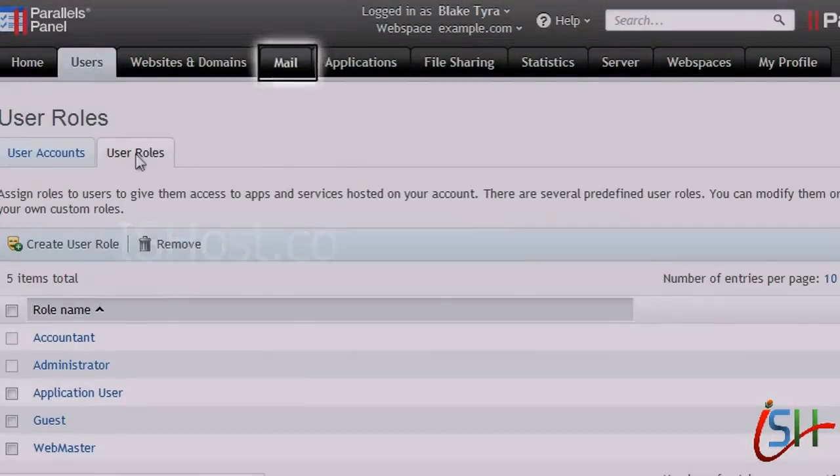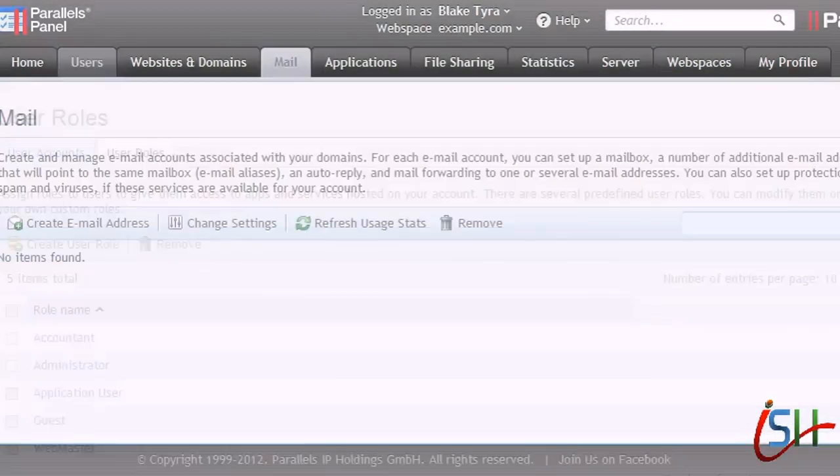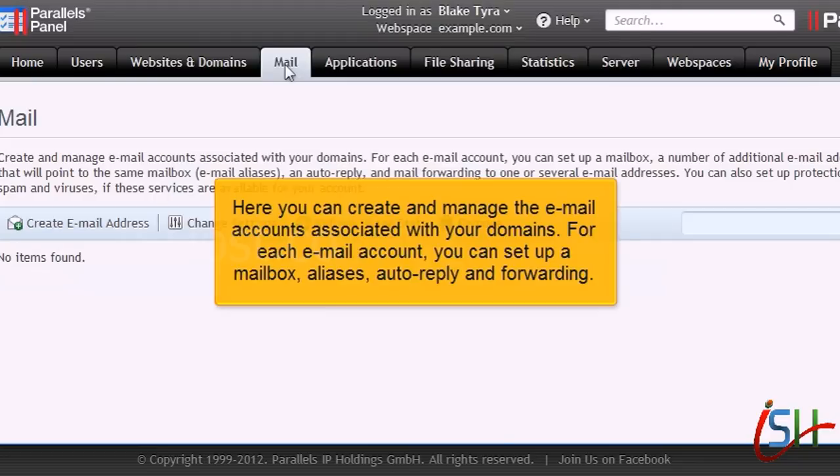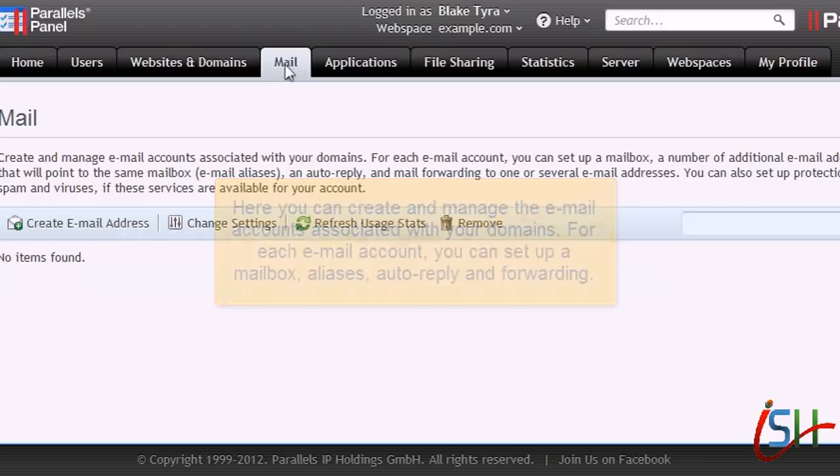Now click Mail. Here you can create and manage the email accounts associated with your domains. For each email account, you can set up a mailbox, aliases, auto-reply, and forwarding.